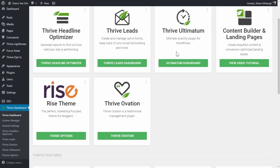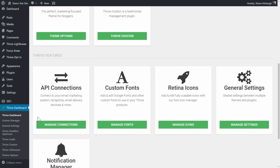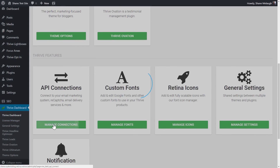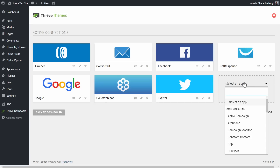To do so, we'll go to our WordPress admin dashboard, and we'll go to the Thrive dashboard. And here you will see API connections. When you add a new connection, there are certain services that combine email marketing on the one hand and email delivery on the other hand.